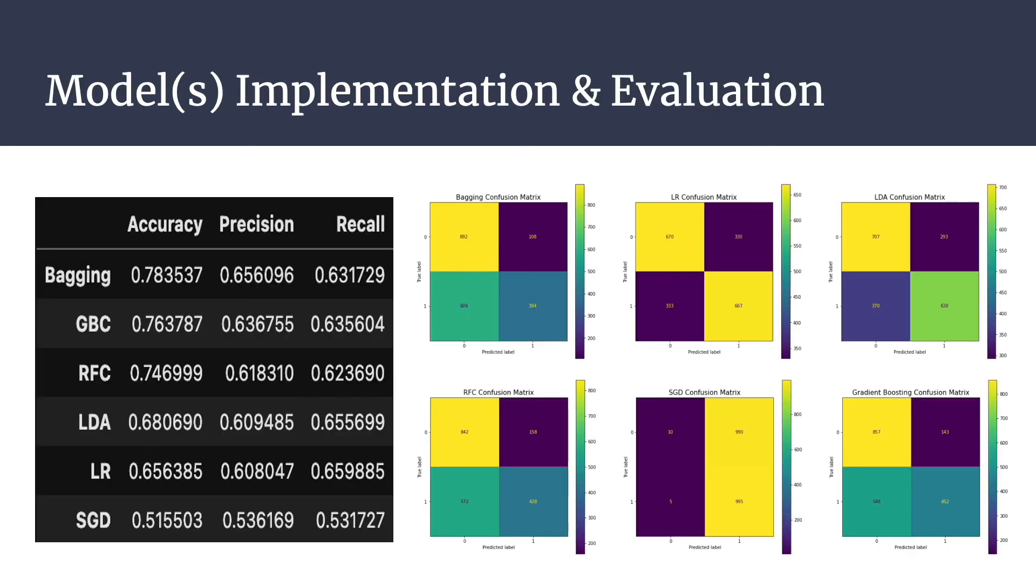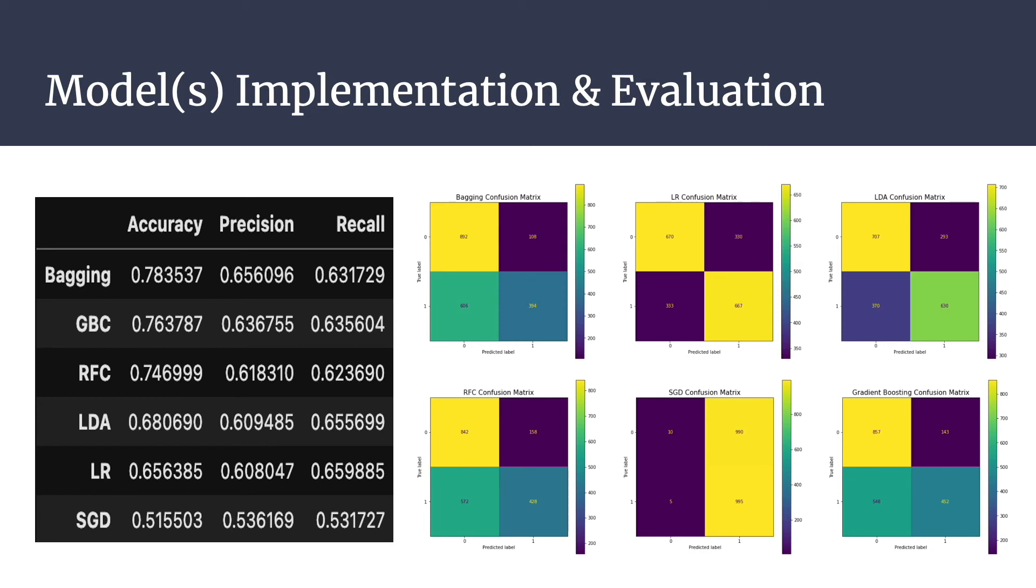Total of six different models have been built and evaluated, which are a bagging classifier with a base model of decision tree, gradient boosting classifier, random forest classifier, linear discriminant analysis, logistic regression, and support vector classifier. Among them, bagging classifier has been proved to be performing the best out of all with 78% accuracy and 65% precision. However, based on where businesses would like to put emphasis, either on accuracy, precision, or recall, they can choose a different model to have a better result.